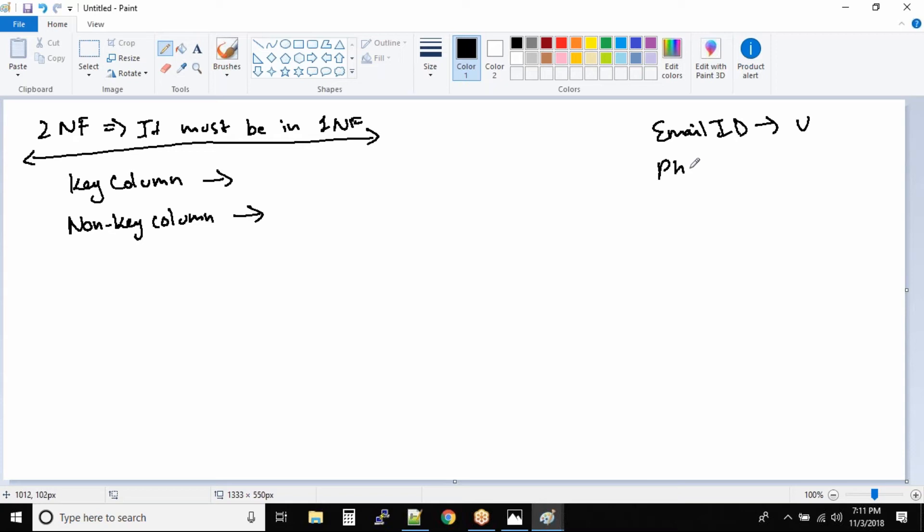Phone number, it's also unique. You have employee ID, it's also unique. And we have so many examples.